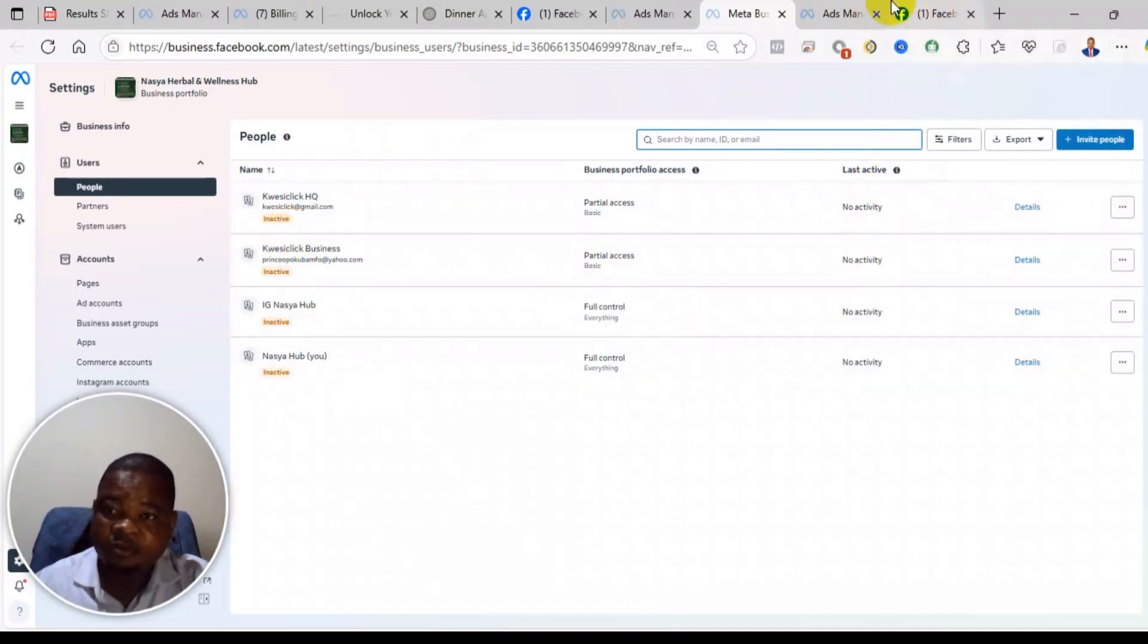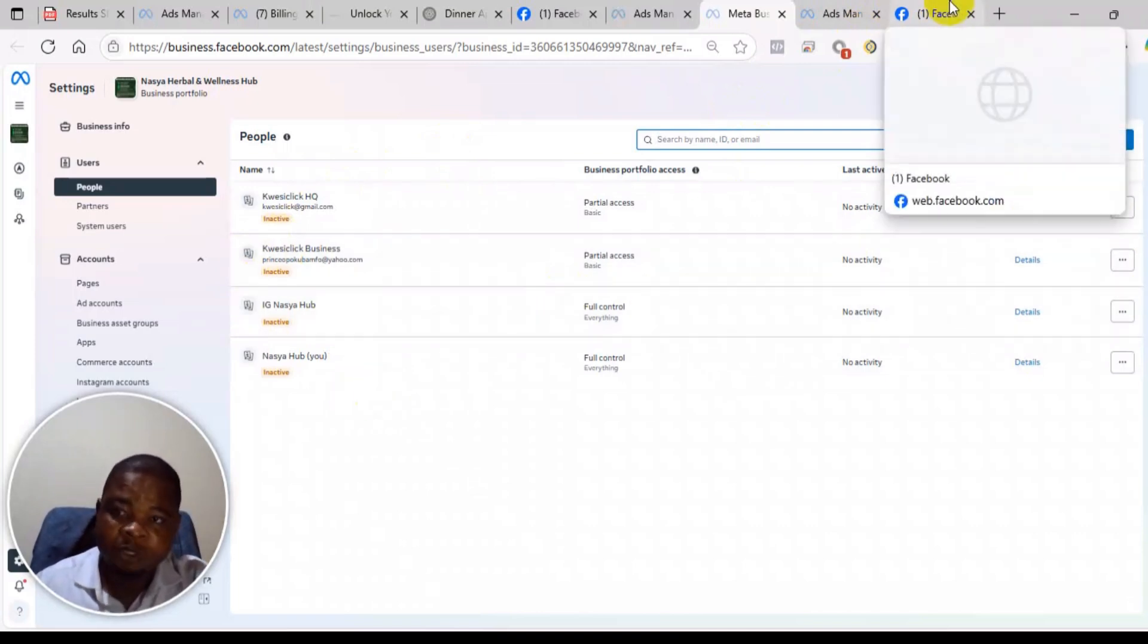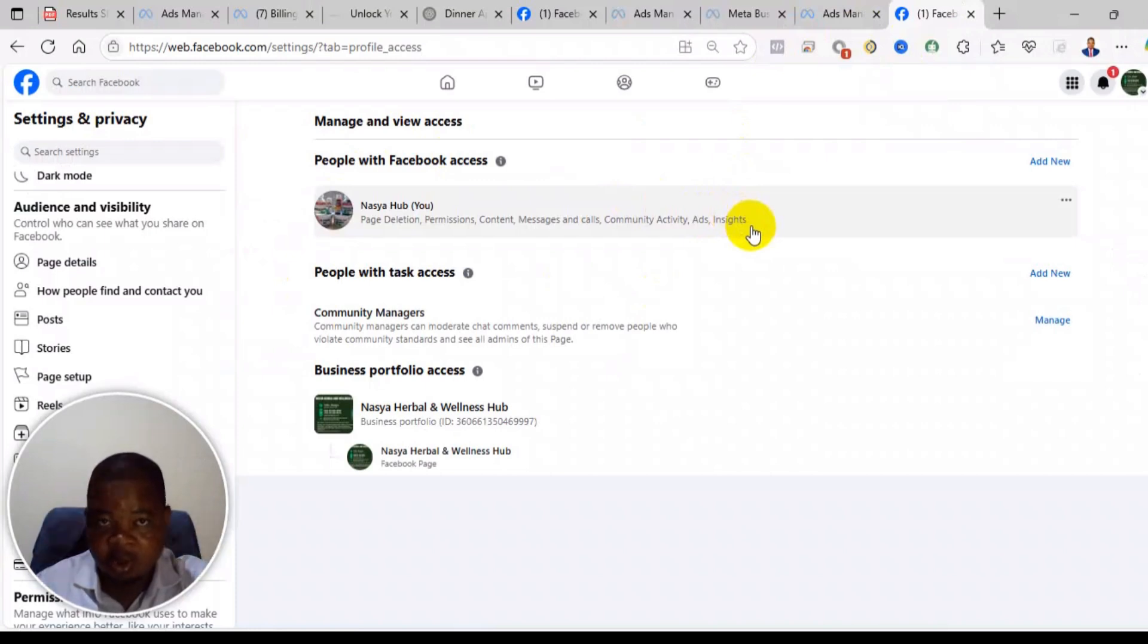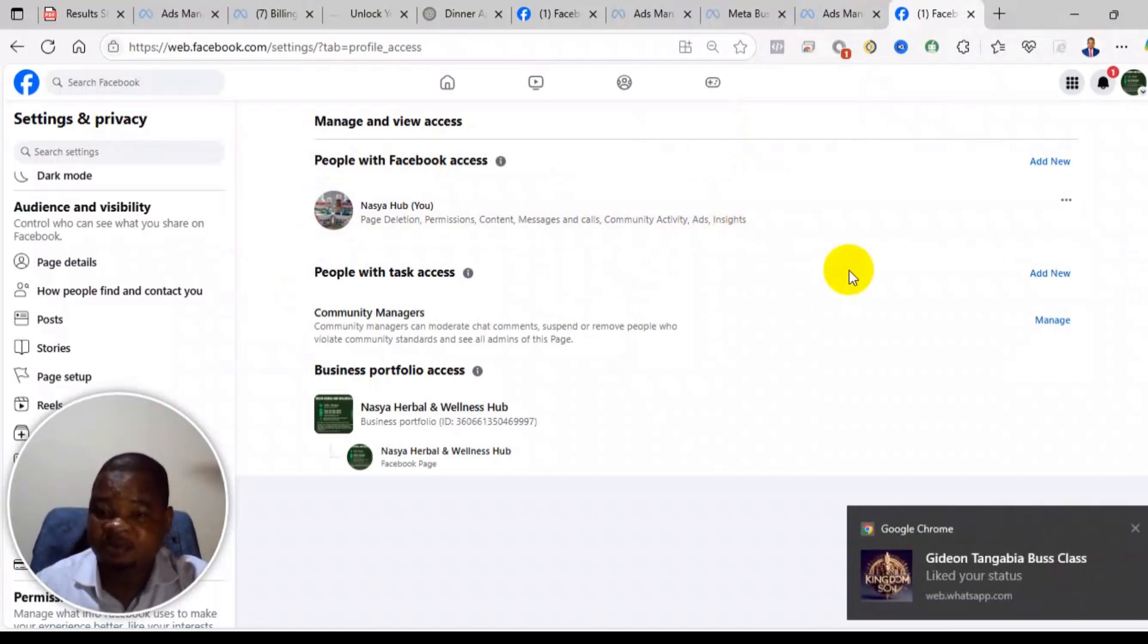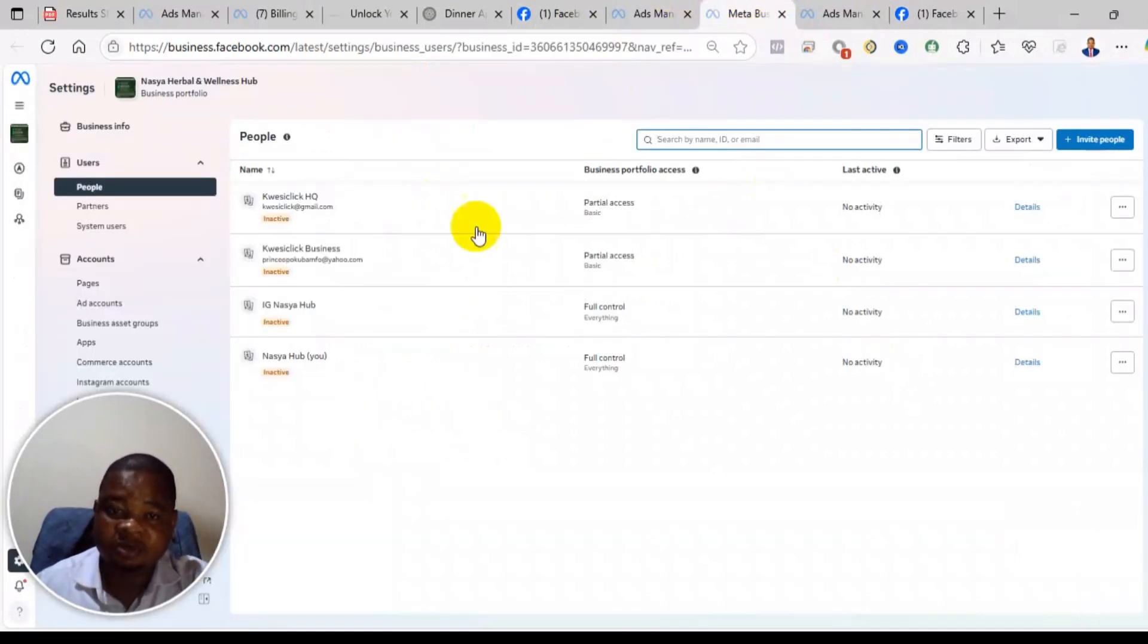So in order to remove the business portfolio, if you don't want others to be administrator of your page or you want to remove them from having access to your account, then you will have to come to the settings.